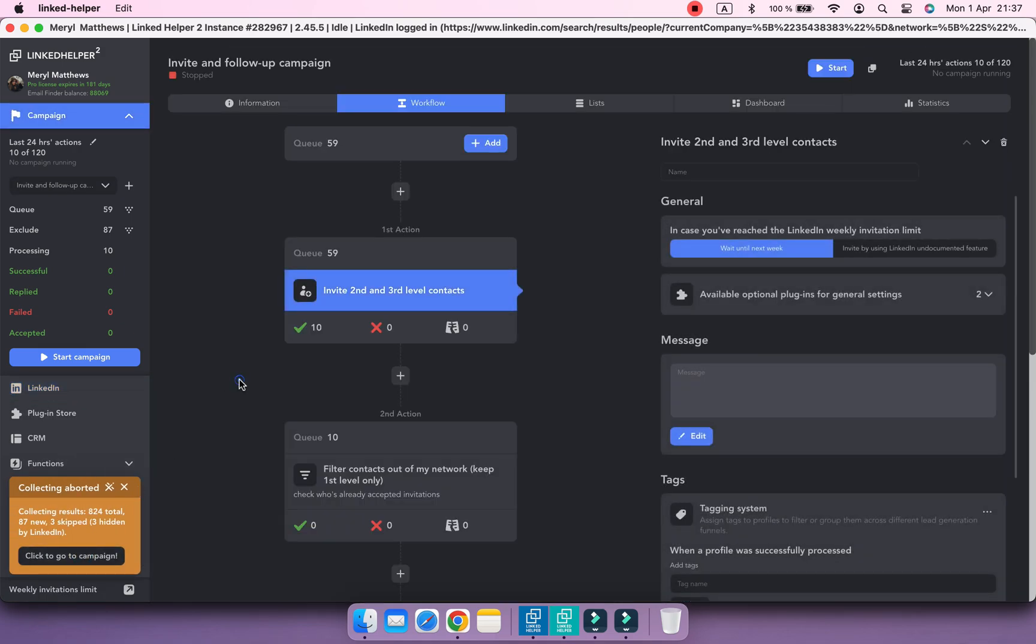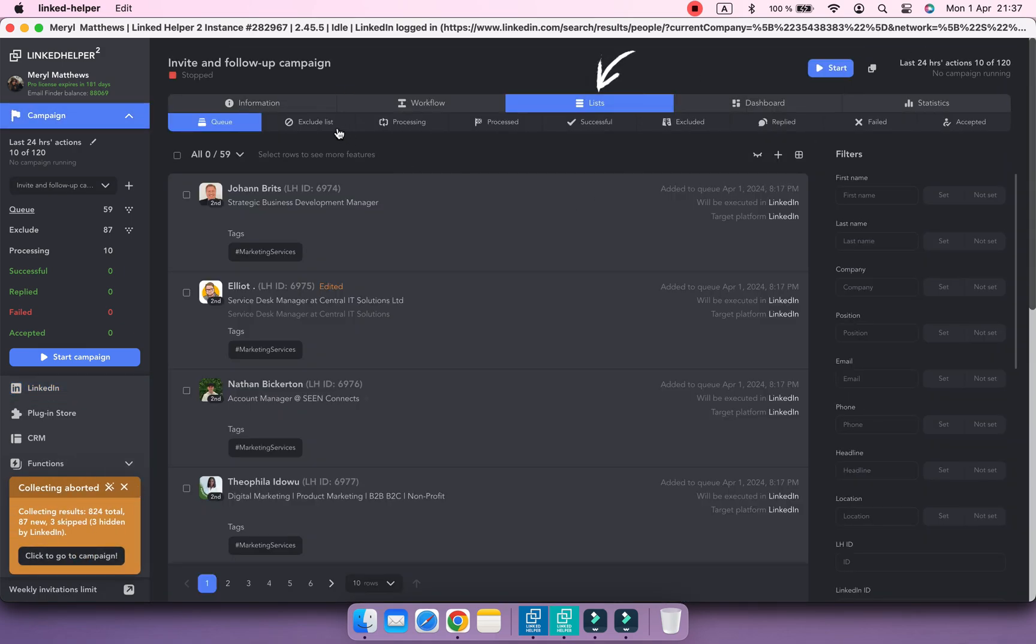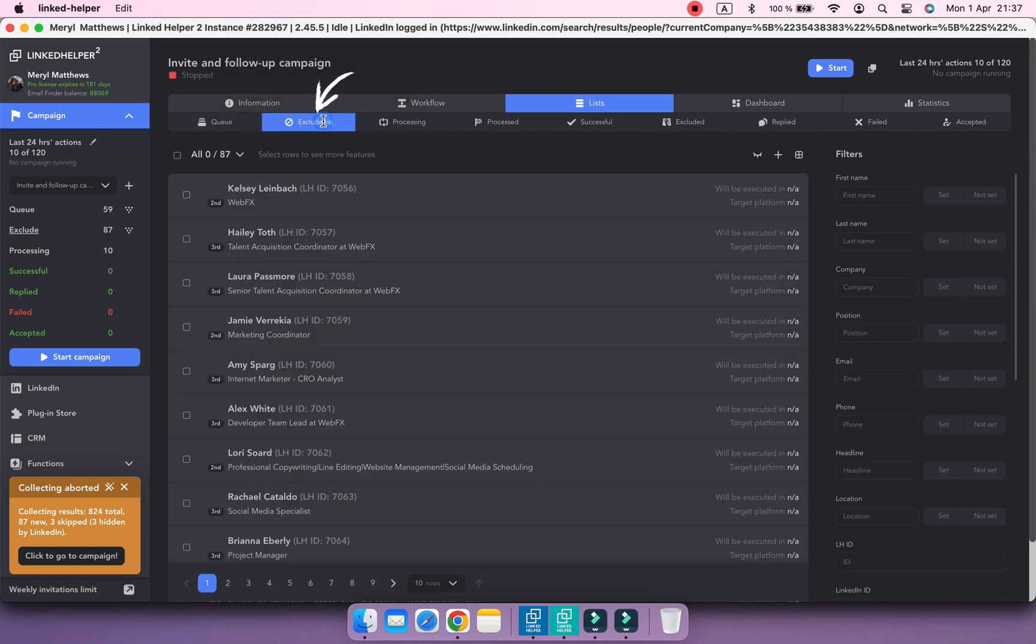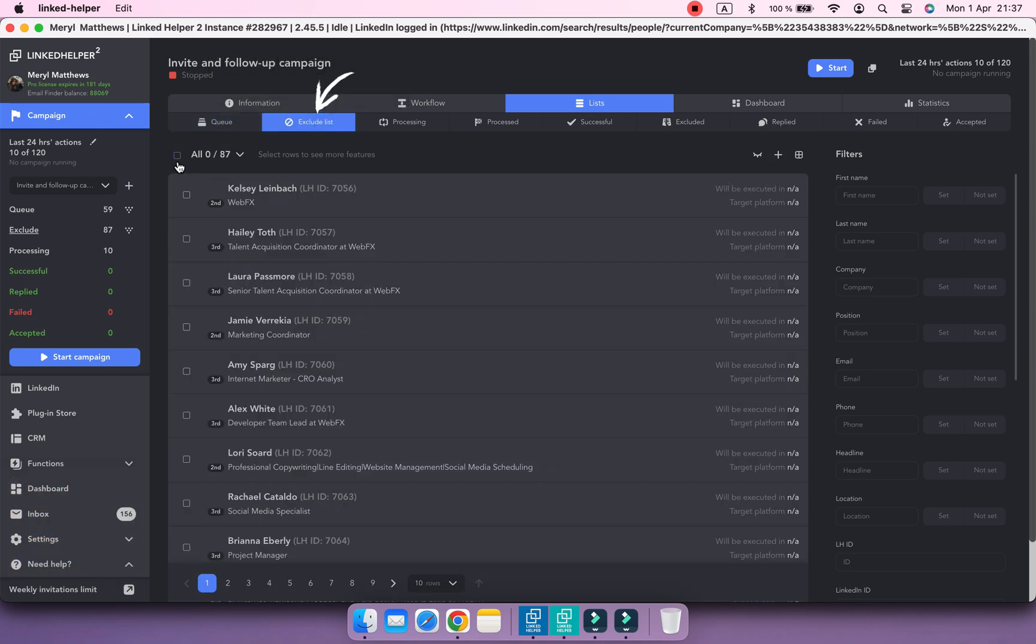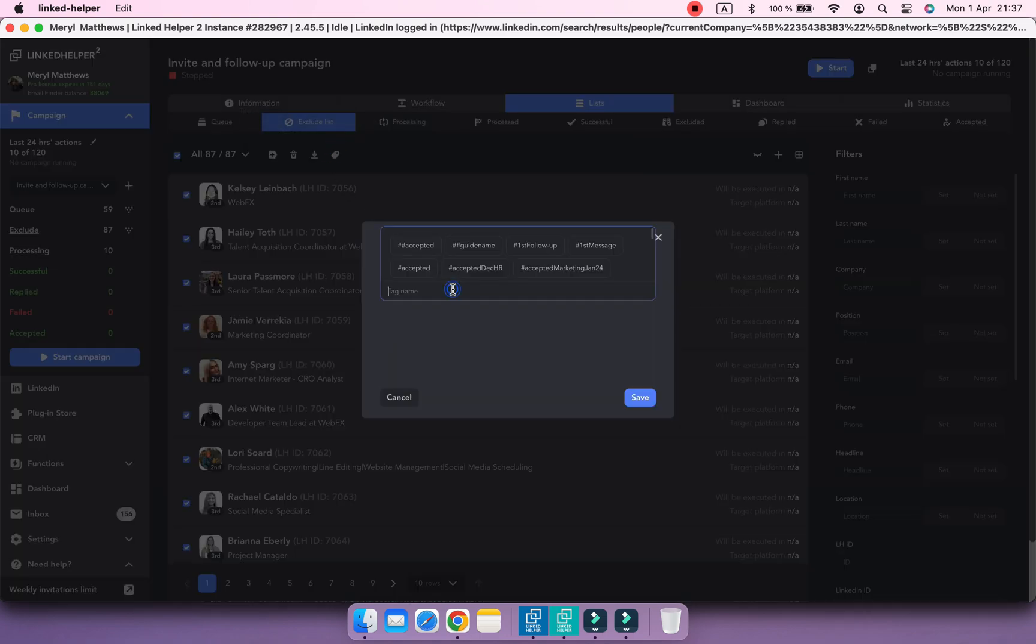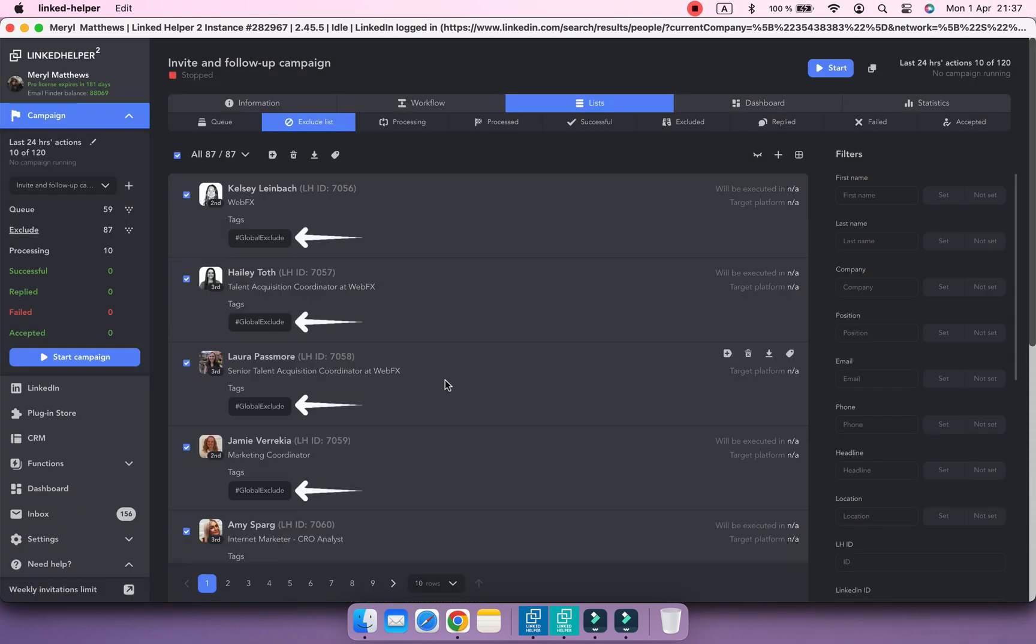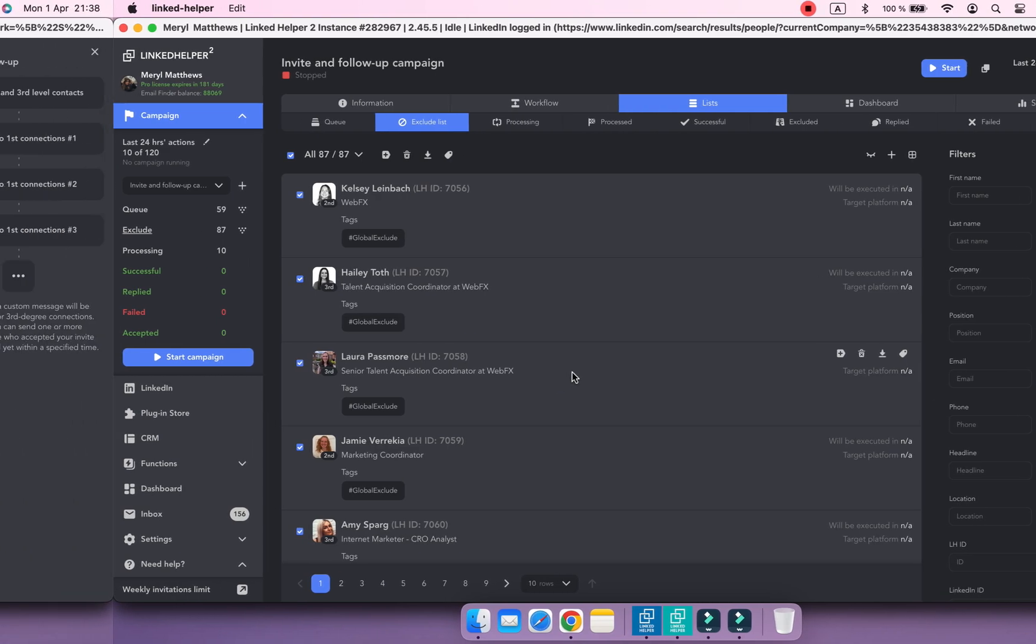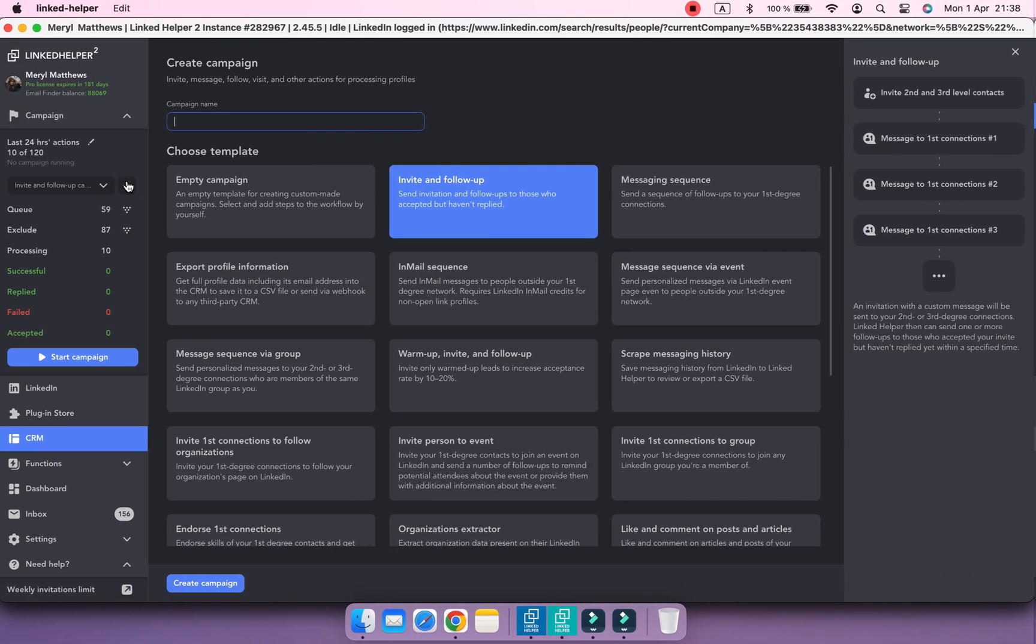Once collected, assign the global exclude tag to them. Now, let's create a new campaign from which you want to exclude the same profiles.